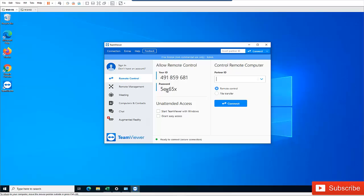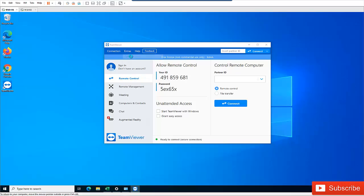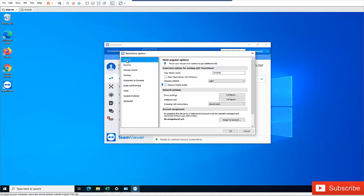Here you can see we have the password, here's my ID. So I'm going to go to Extras and I go to Options.